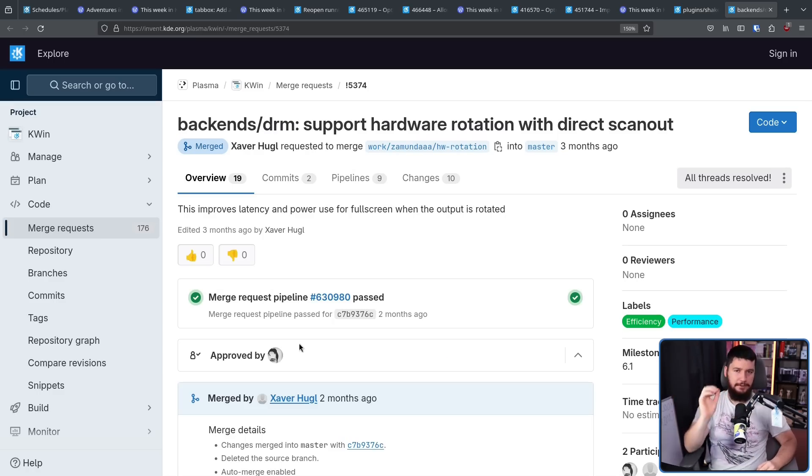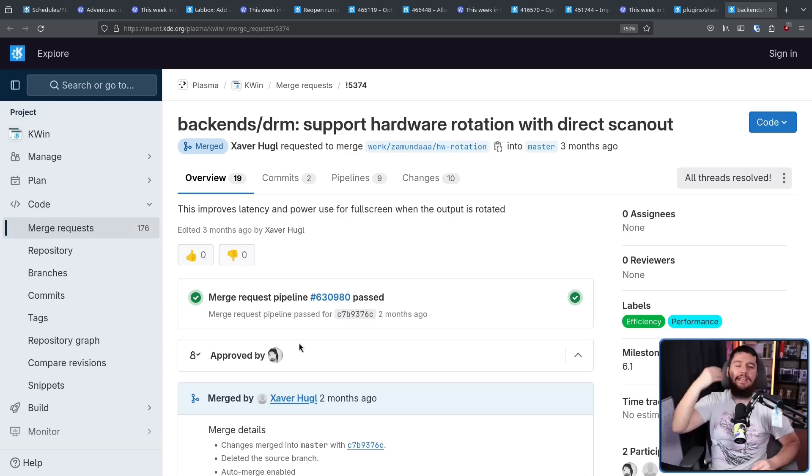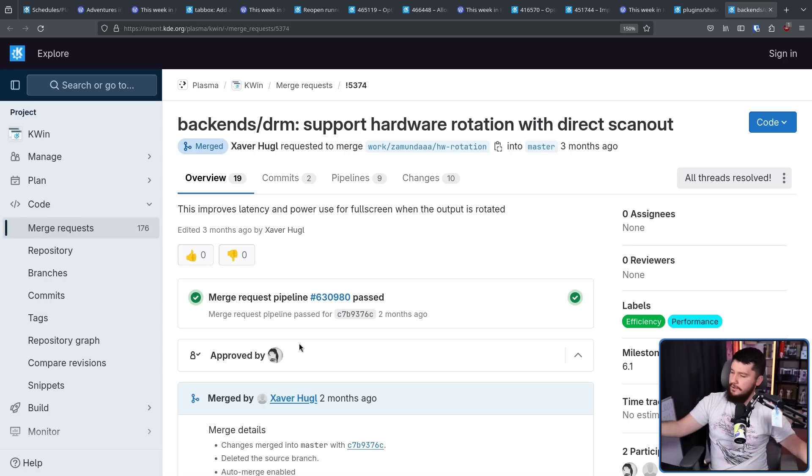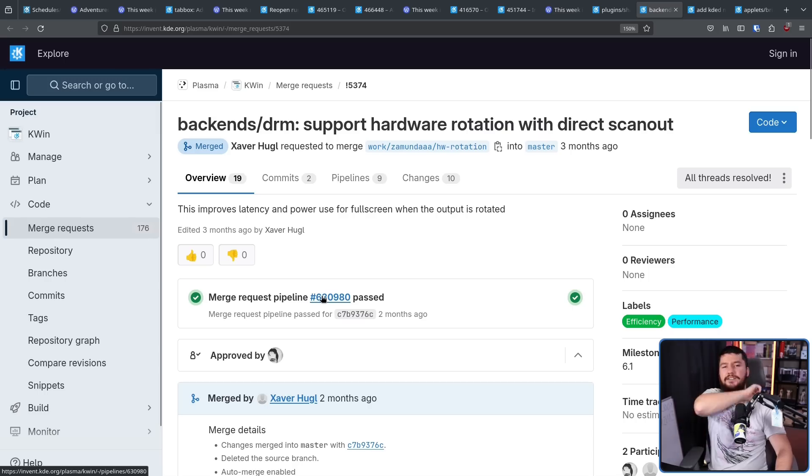Here is another bug fix. Direct scan out is going to work for rotated displays. Need I say more?